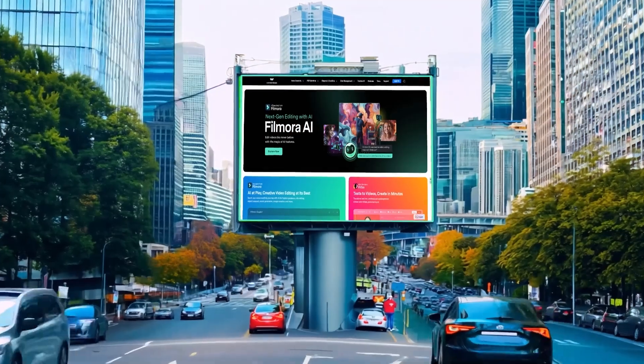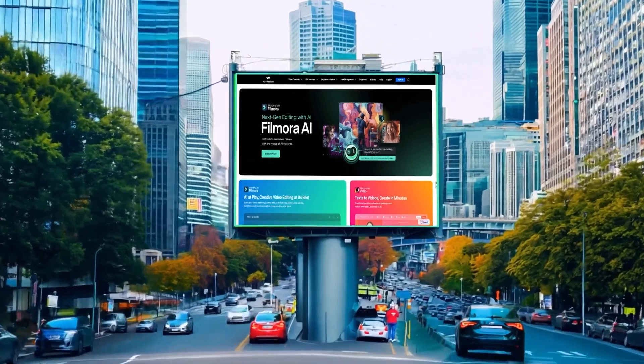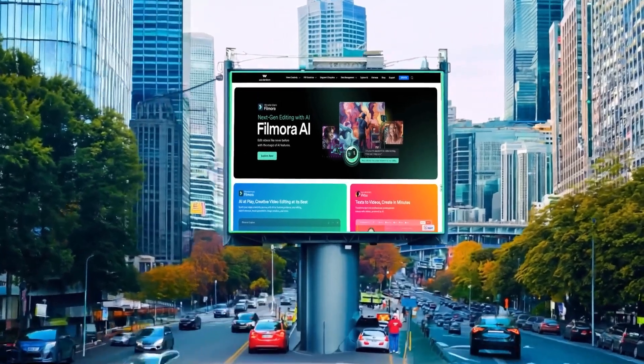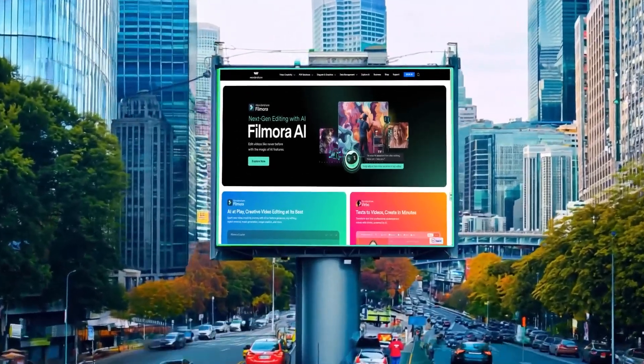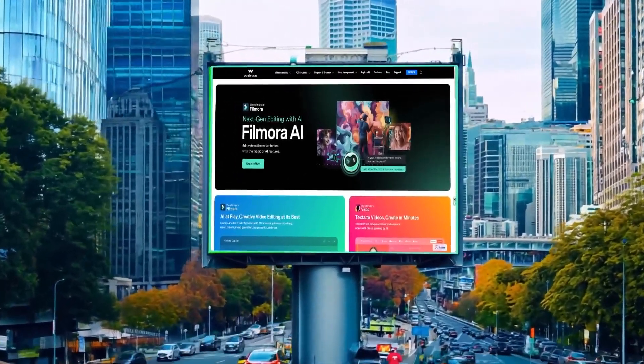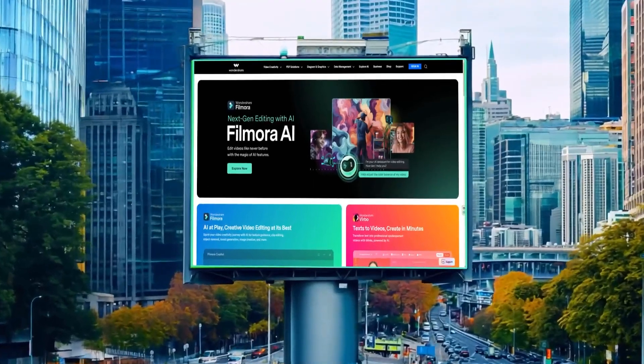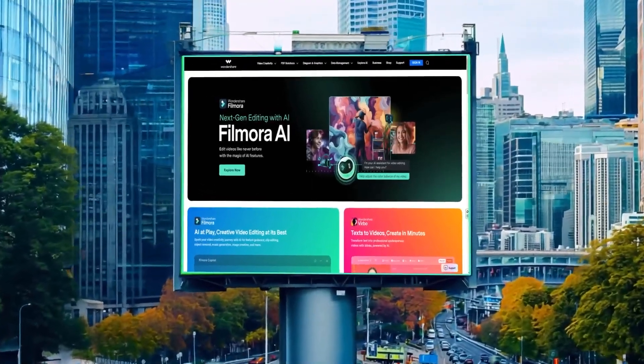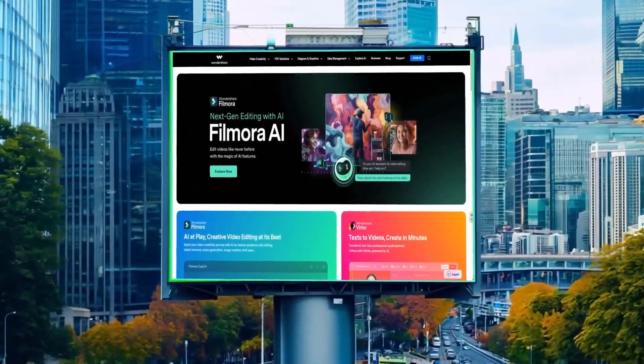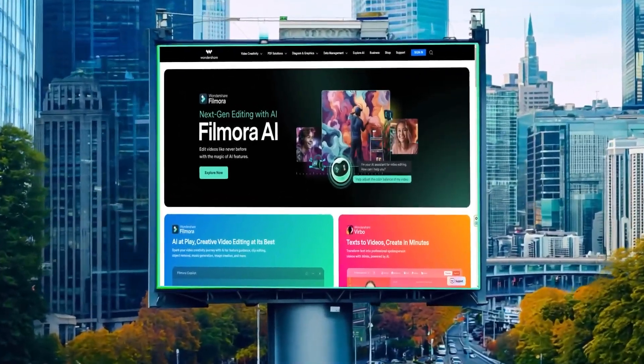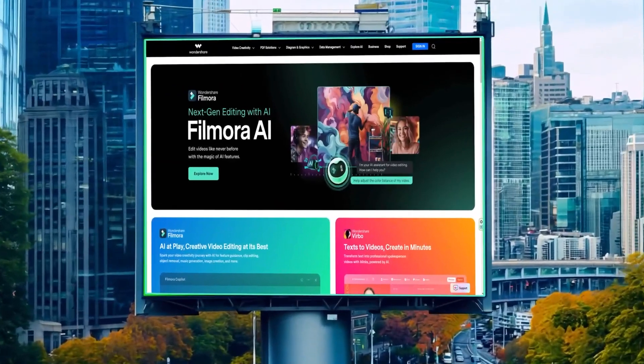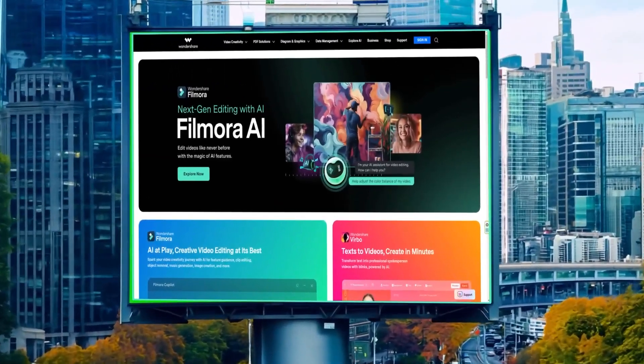Imagine if you are working on a commercial and want to feature your brand on a massive city billboard. With Filmora's Planet Tracking, you can easily replace the original content on that billboard with your own ad, making it look like it's been part of the scene all along.